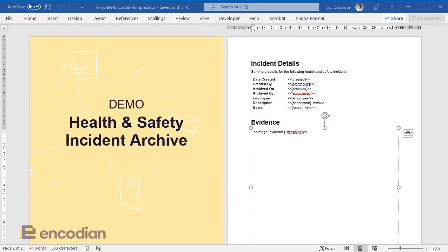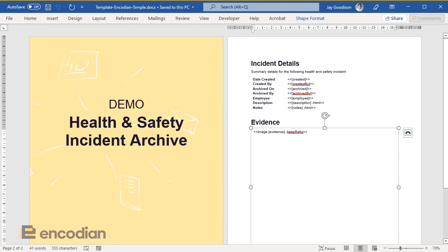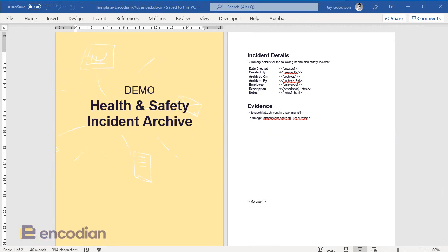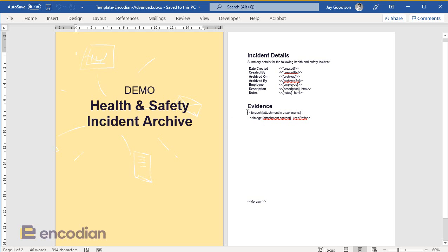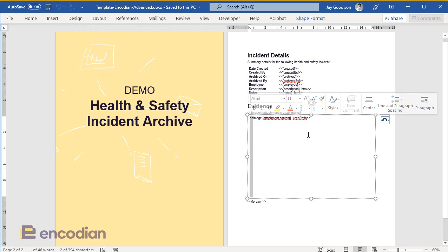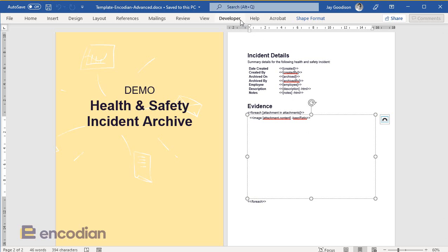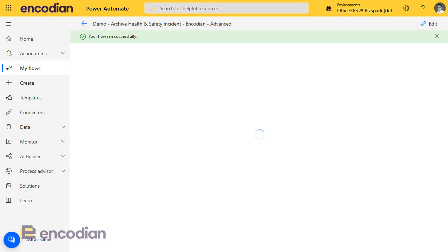But let's just, whilst we're waiting for this to run through, let's just have a quick look again at the differences. So, the last scenario we've got a single image control. Inside it, we've got image, the evidence flag, and keep ratio. Whereas this template is going to run differently because we've got a different configuration, which has got a for each statement around that image control. We've got the same configuration for the image control. We've got the keep ratio, which says, keep the ratio of the image. Don't resize it. Don't stretch it. But it's inside the for each loop, which says for each attachment, the attachments, take attachment.content and insert that into this image control. Let's just have a quick check and see where we are.